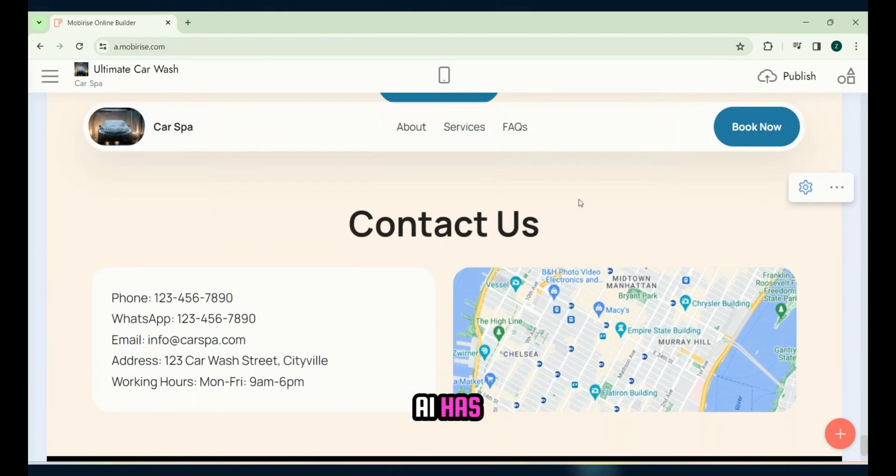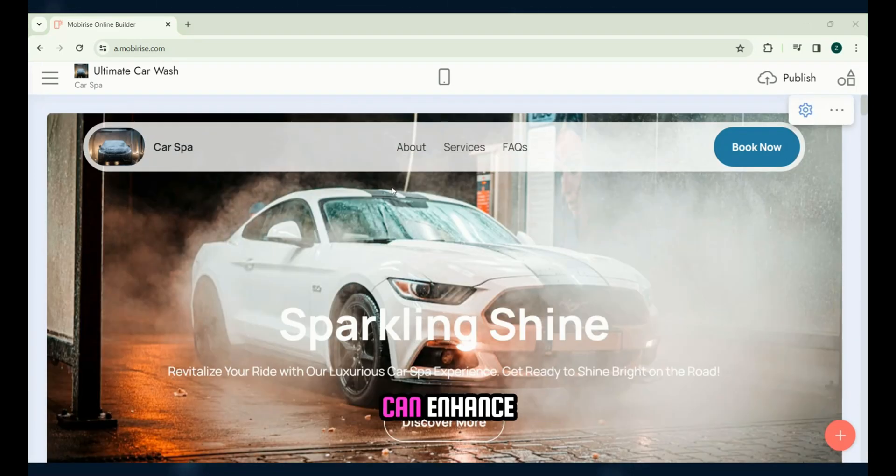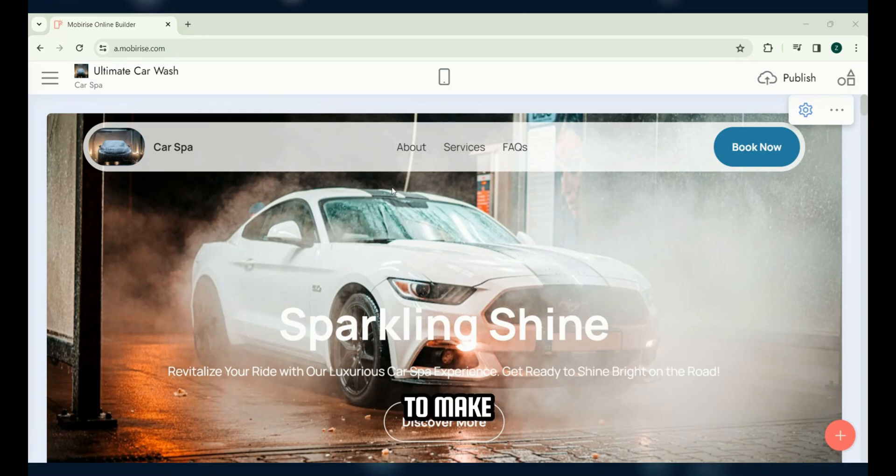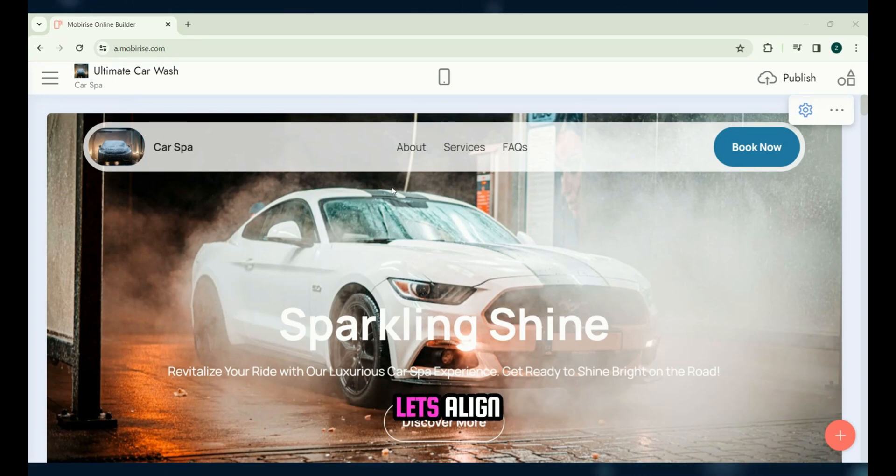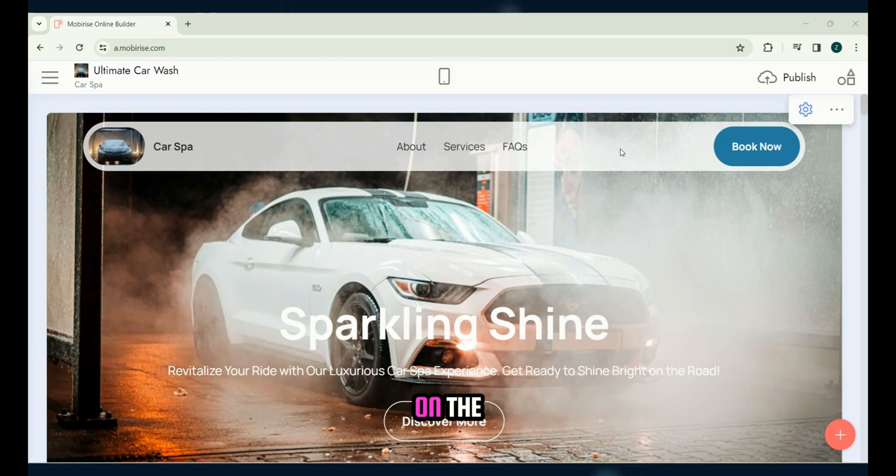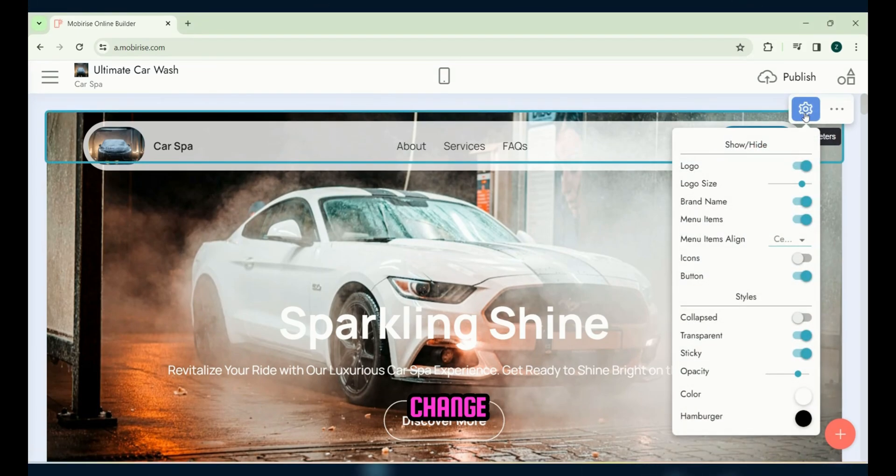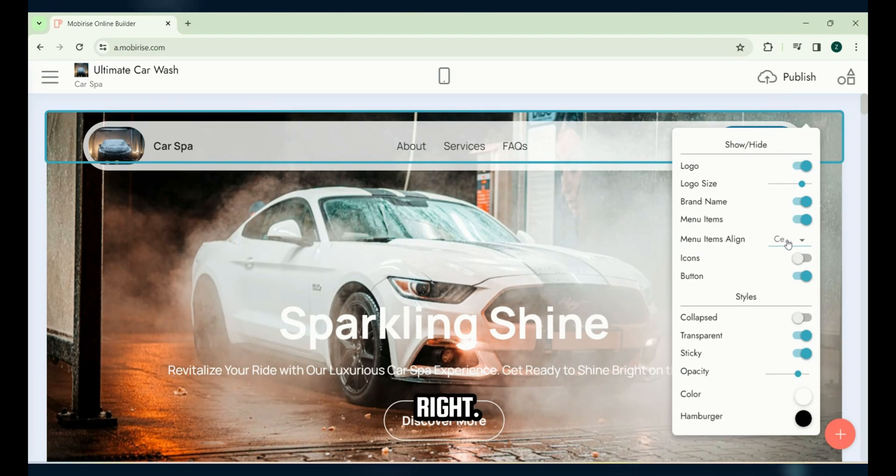While the AI has generated our website as per the provided prompt, we can enhance it to make it more visually appealing. First, let's align the navigation bar to the right. Click on the navigation bar, then the setting icon and change menu items align to right.